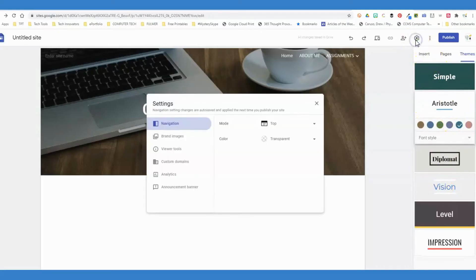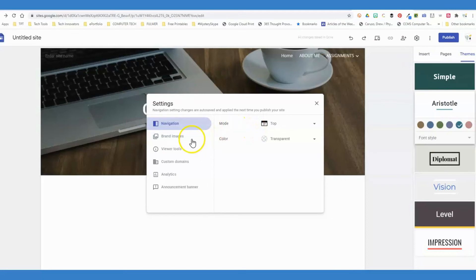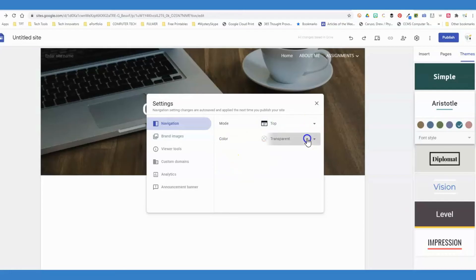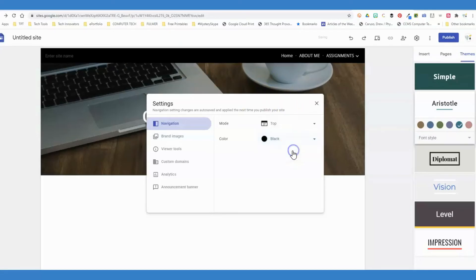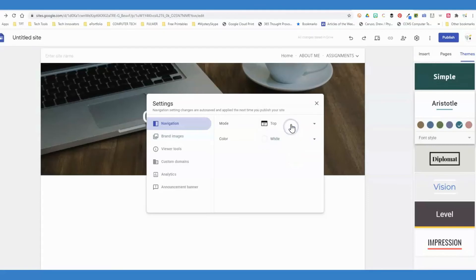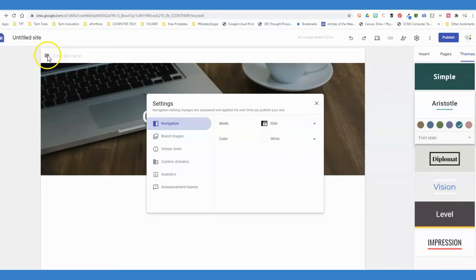When it comes time to publishing this, you do not want to publish until you are certain you're ready for your students to see it. Before I publish, I always like to check these settings and make sure I have everything how I want it. At the top, on my navigation bar, you can have it as black, transparent, or white. I can have it on the top or on the side—that's going to be personal preference.